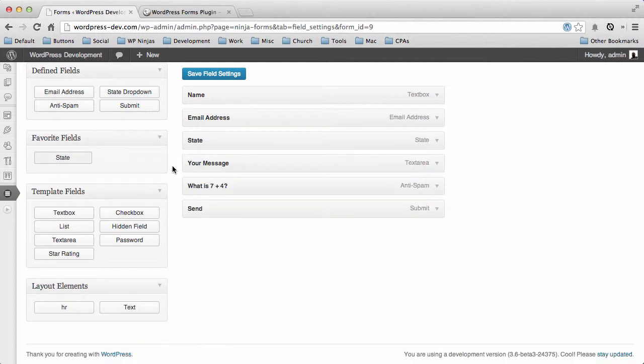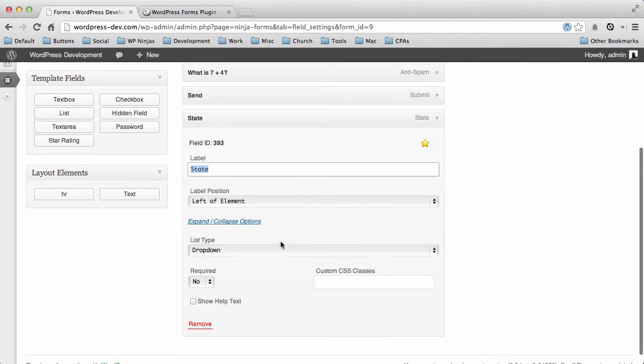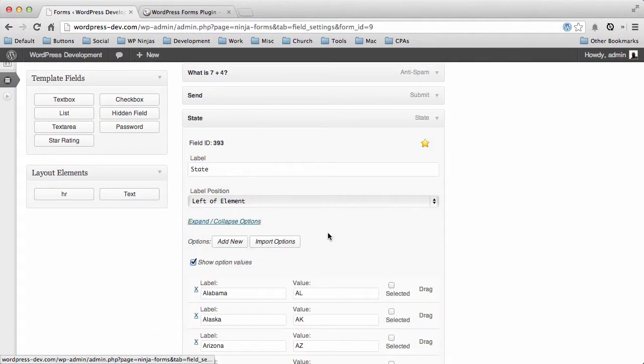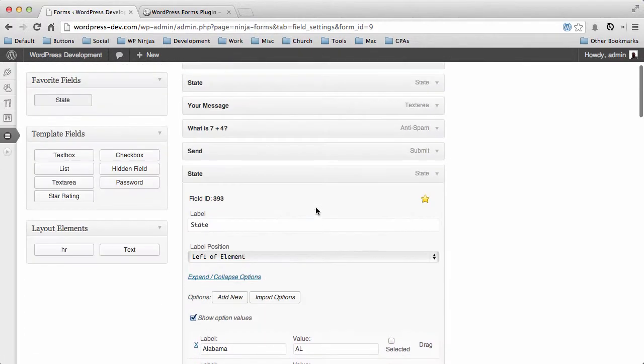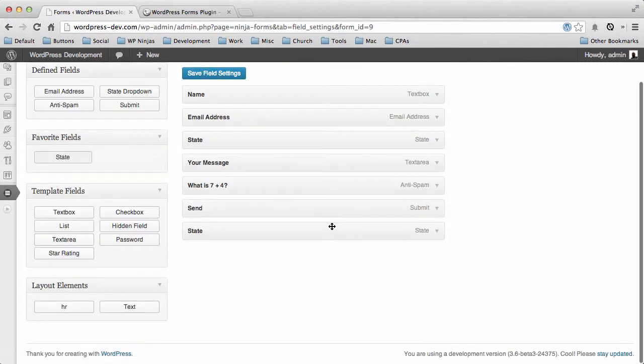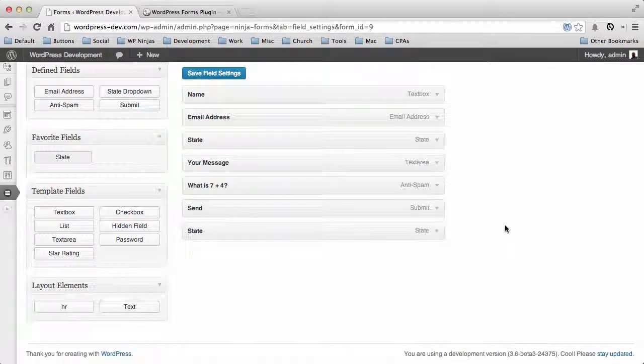Now anytime I want to add a state dropdown, I can just click this button and it'll add a whole new state dropdown with all of the options that I had typed in earlier. This can save you hours and hours of time when building your forms, and we hope you enjoy the feature.